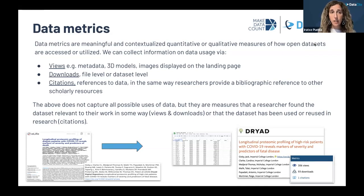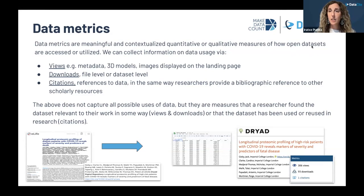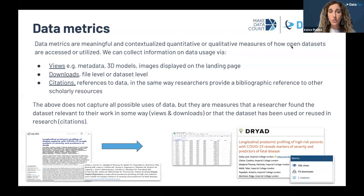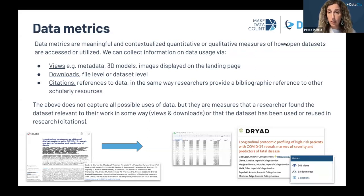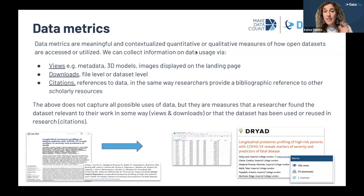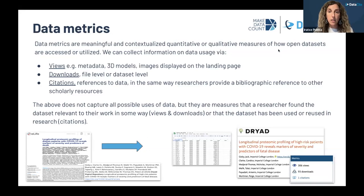We know, of course, that views, downloads, and citations are not the whole picture of the possible uses of data, but they are useful measures. When we think about views and downloads, this gives us an indication that researchers have found the data relevant to their work in some way — they were interested in that dataset in some manner. And when we think about citations, this already signals that the dataset has been used or reused in research, and we can then start building on that information.